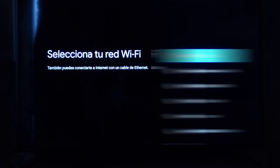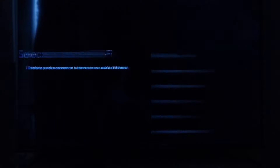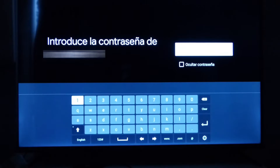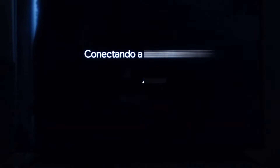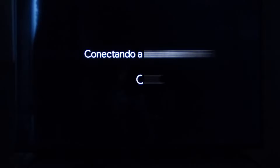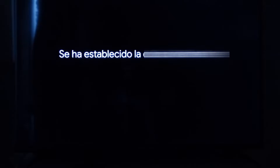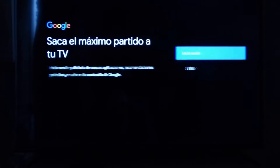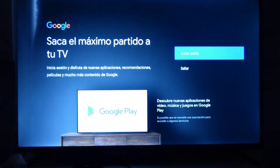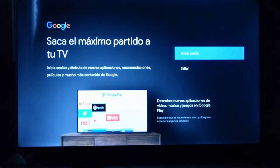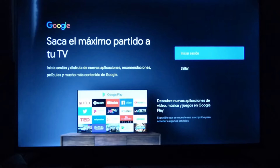Me va a pedir la contraseña de WiFi. Una vez que colocamos la contraseña de WiFi, se va a conectar. Ahí se intenta conectar. Ya se conectó. Utilicé la contraseña y ahora vamos a ver lo que nos va pidiendo.